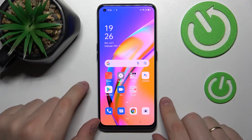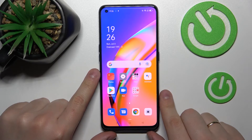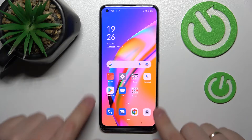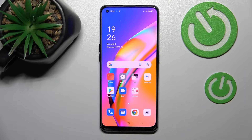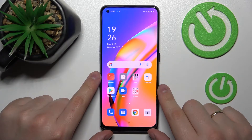Hi everybody! Today in front of me I have the OPPO A94 5G smartphone, and in today's video we would like to show how you can activate, manage, and utilize the keyboard clipboard on this device.